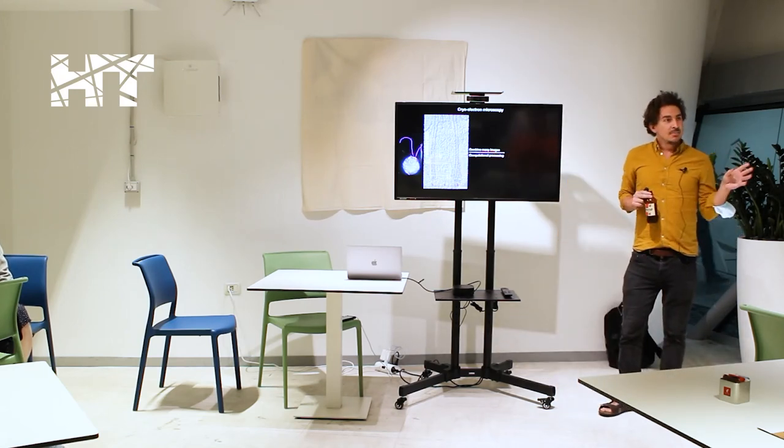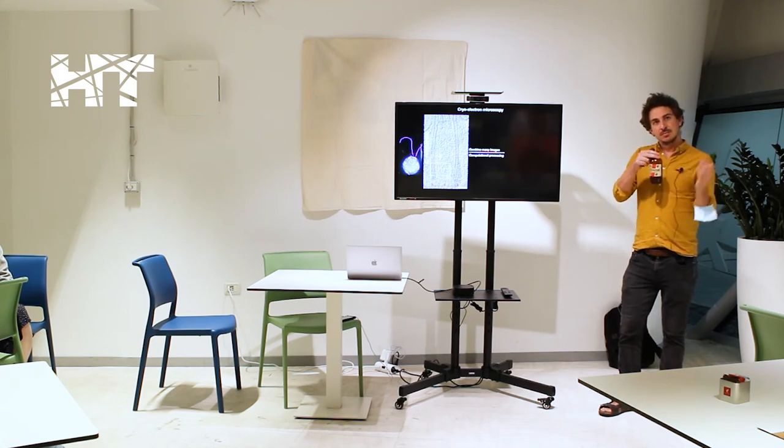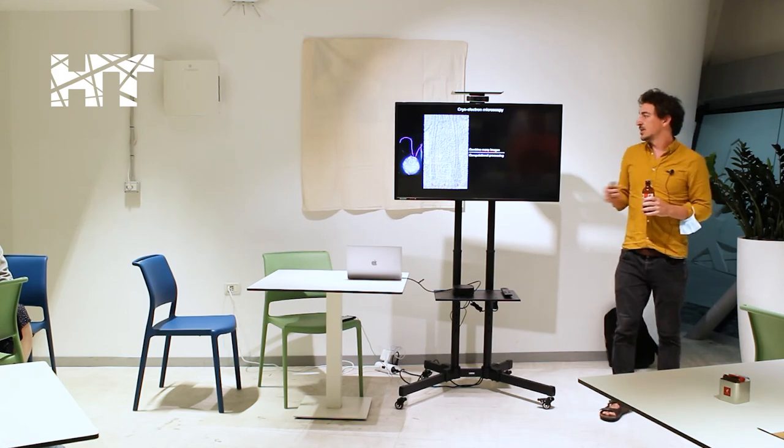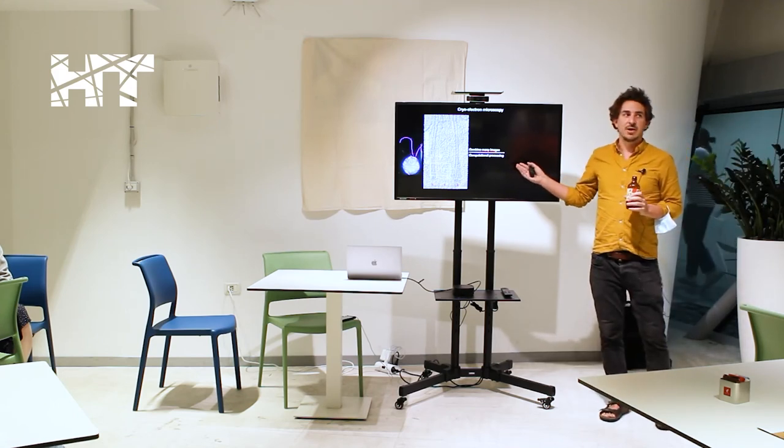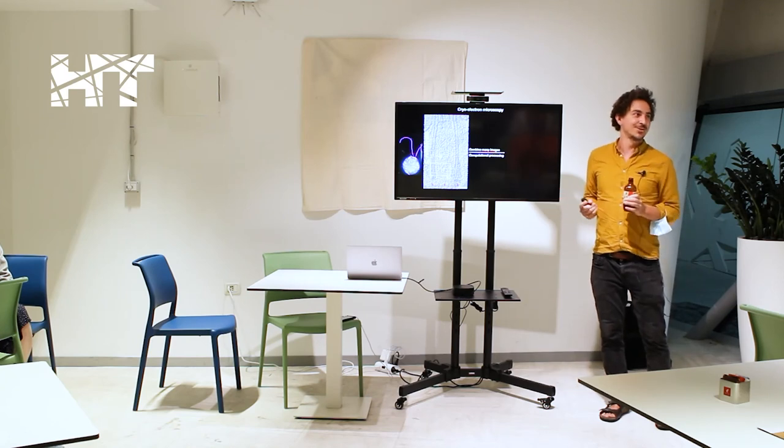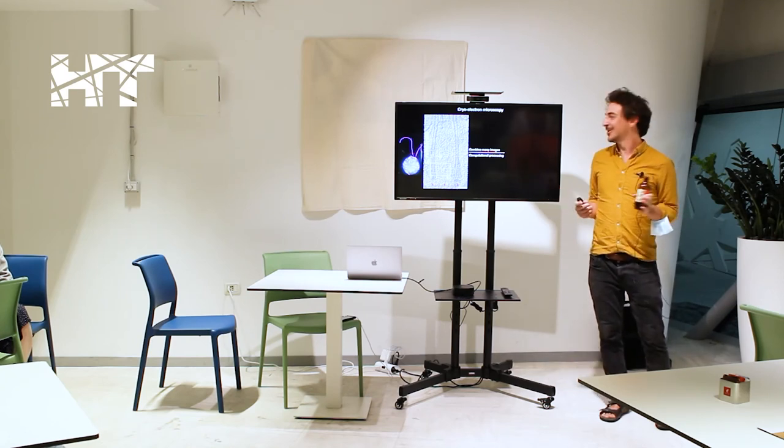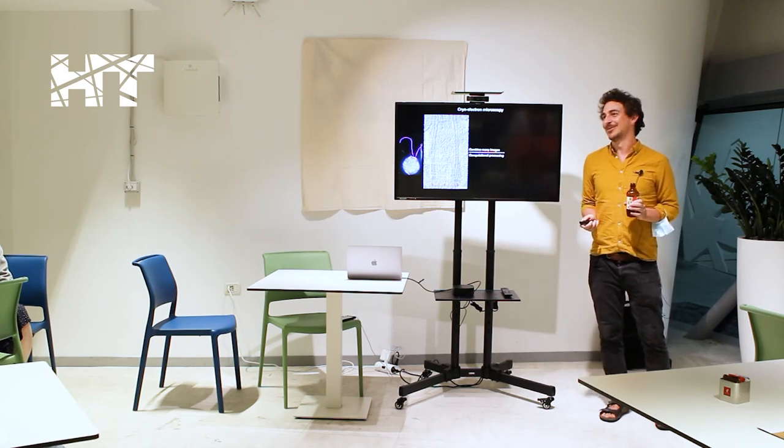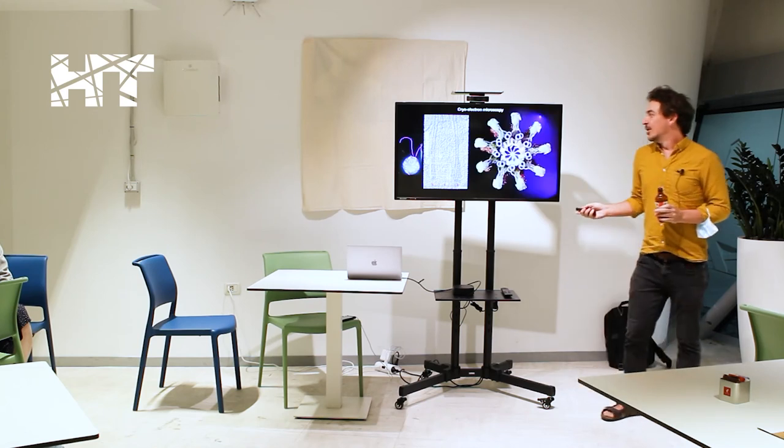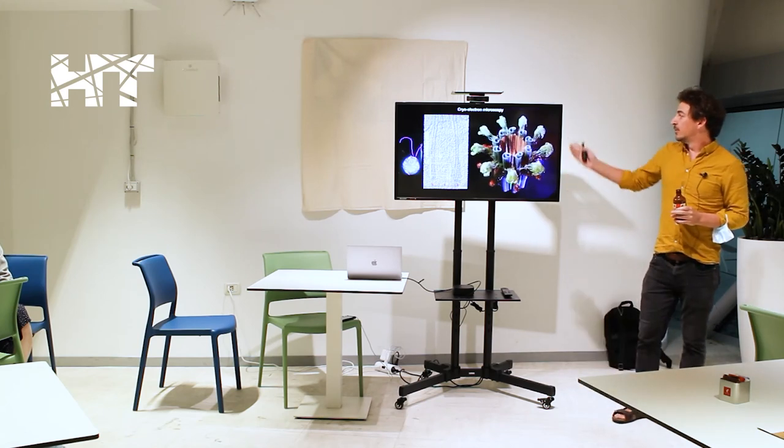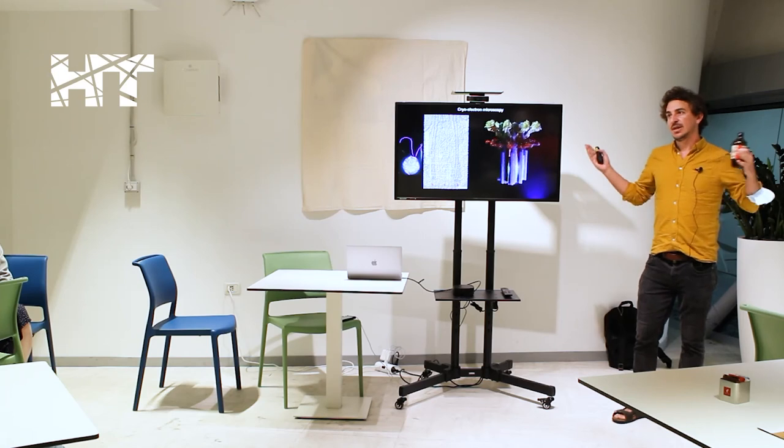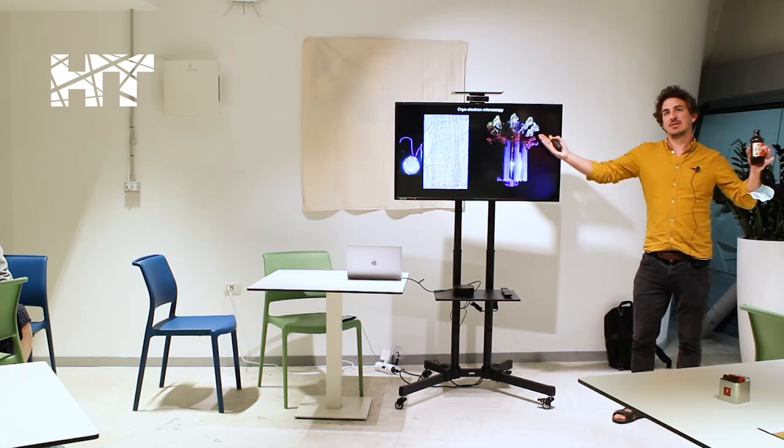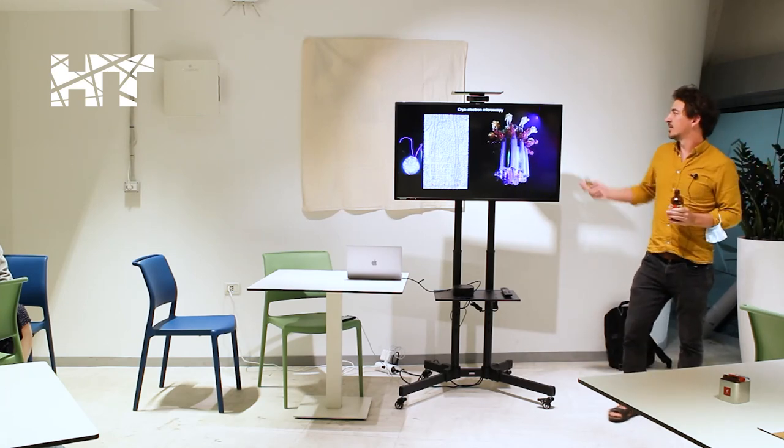Then if you take many images of one thing and combine them in the orientations and do some computational processing, not to insult the computational people here, which is also a huge element in any microscopy now, you can put together these beautiful models and really help you understand what you're looking at.